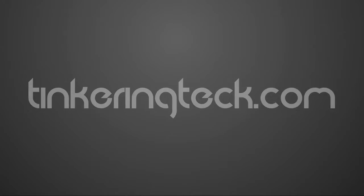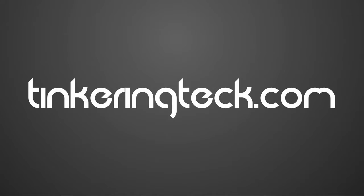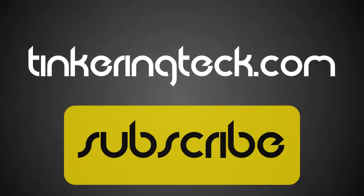Thanks for watching and visit TinkeringTech.com and make sure to subscribe if you like my videos.